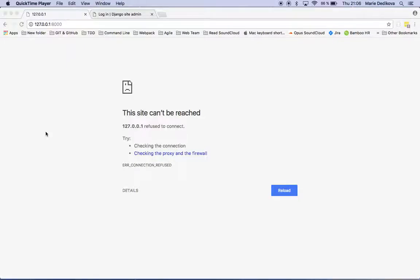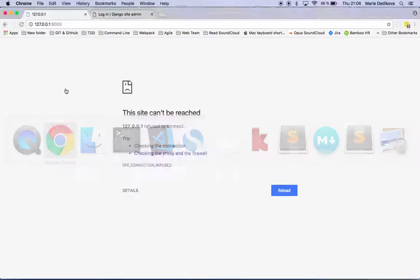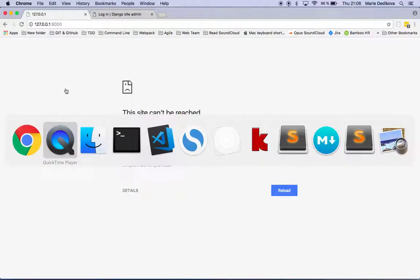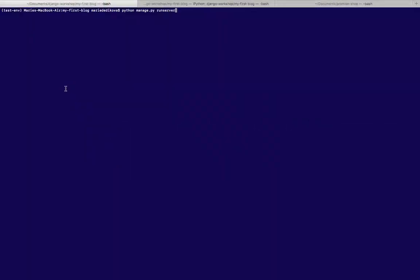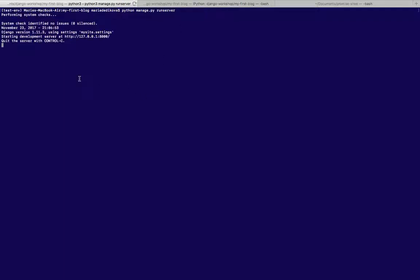I would like to show you how I built my first web app with Django and Python. First of all, I will start to run the server. I'm going to the terminal. I have here this command which is run server. I hit enter and as you can see the server is running.